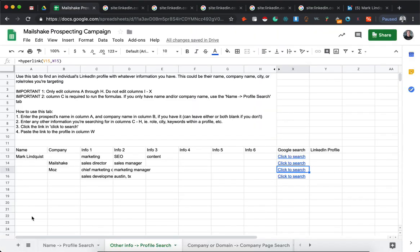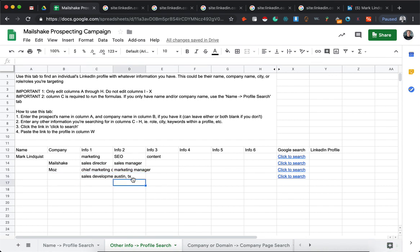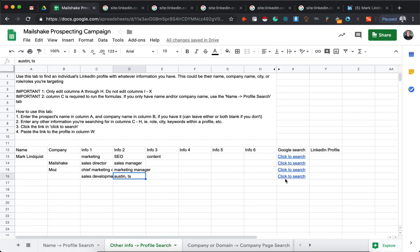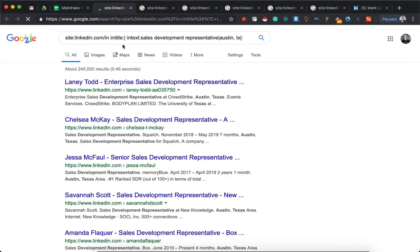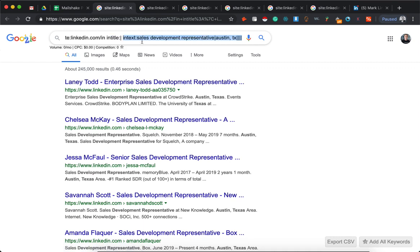But let's say you have no specific company or individual that you're looking for. You're just looking for a role in a location, or any number of factors that you can find people on LinkedIn. This will generate a search of an empty title search because we don't know their name or company. And then within the text, this will be sales development representatives in Austin, Texas.